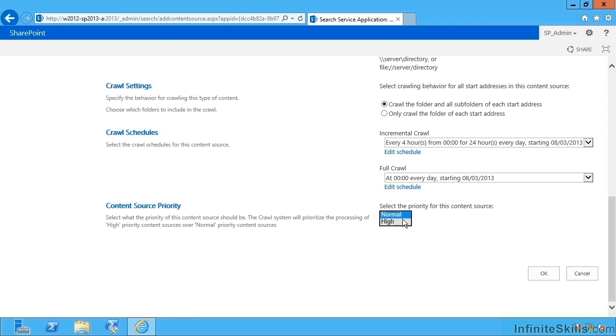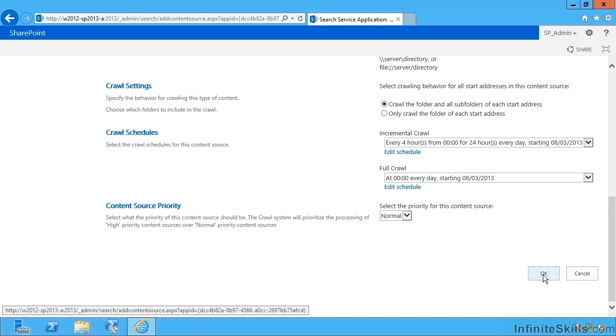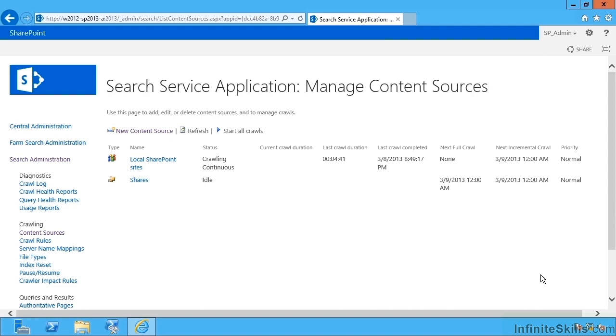And then I can specify a content source priority so that SharePoint knows which ones are more important. I'm gonna bias this towards the content in SharePoint being more important so I can say okay to that.